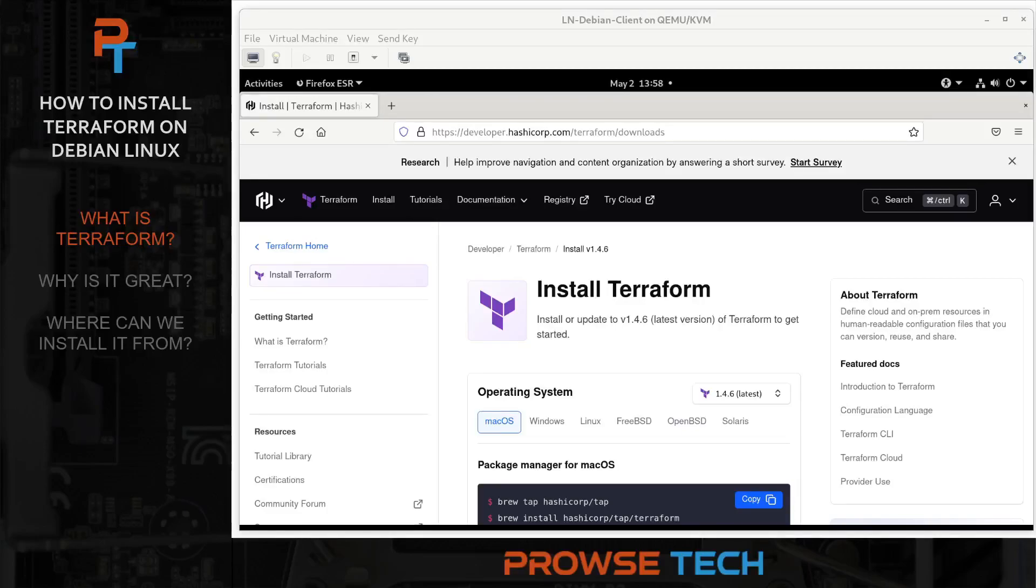Hey there, I'm going to demonstrate how to install Terraform to Debian Linux using the Package Manager. But before we get into that, a couple of things.